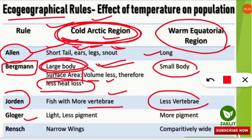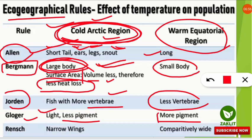Gloger's Rule states that organisms or animals in cold regions have lighter color or less pigmentation on their bodies compared to organisms in warm equatorial regions, which are more pigmented and darker. The final rule is Rens' Rule, which proposes that birds in cold arctic or antarctic regions have narrower wings, whereas in warmer regions the wings are comparatively wider. These five rules should be noted down in a table for easy reference.